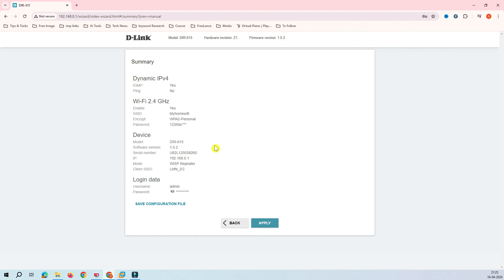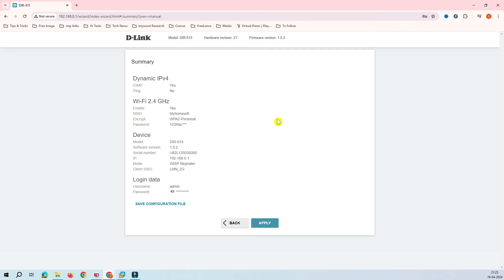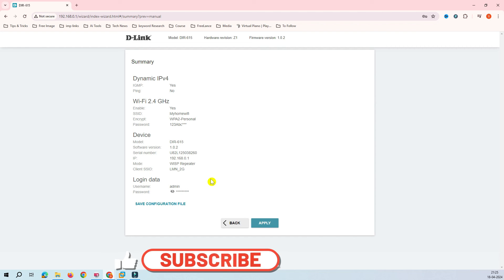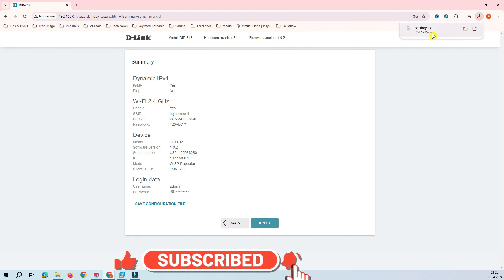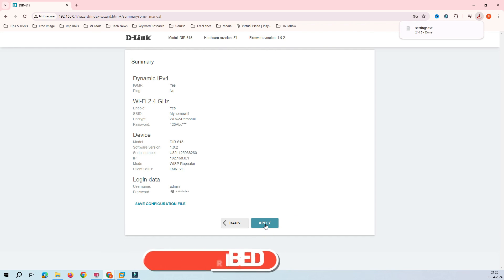Here is the summary of the configuration you've assigned to this device. You can save this configuration for future use — if the router reboots or gets reset, you can restore the config and it will save you a lot of time. Click Save, and you can see the configuration file has been saved.